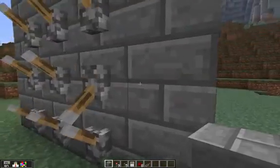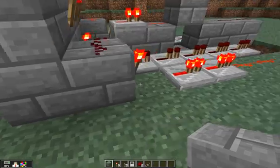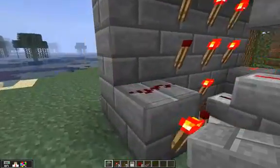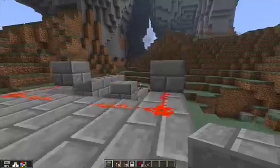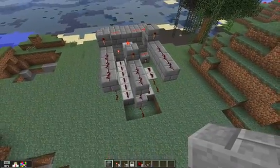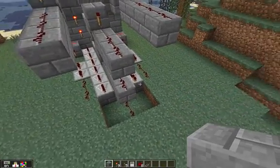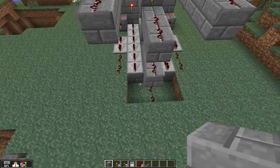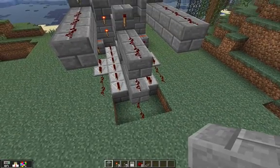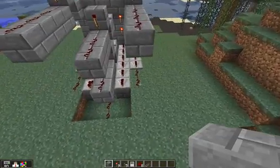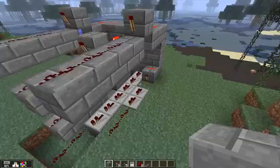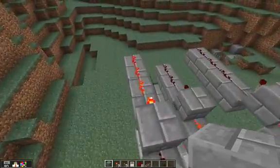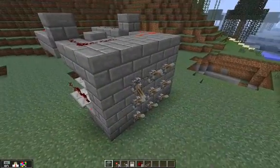Each switch controls one wire — that particular switch controls this wire heading out in this direction. I've inverted all the wires so that when the switches are off, all of the wires are off. There are nine wires coming out and they are all off and all separate. If I trigger this one, that will light up this particular wire here.